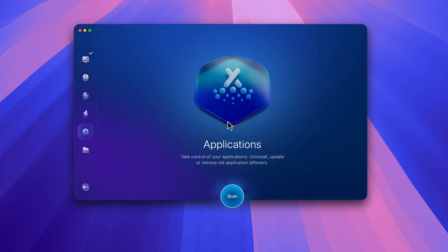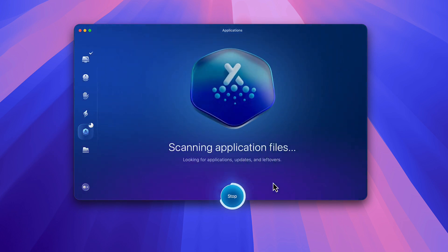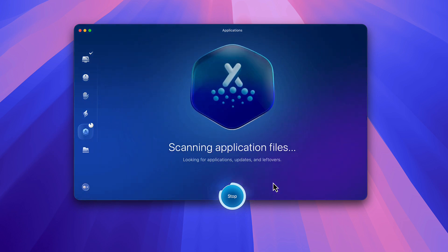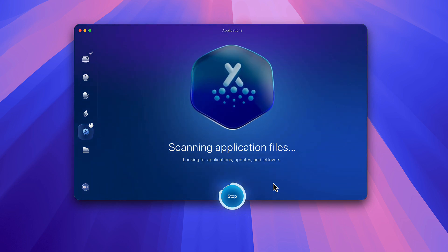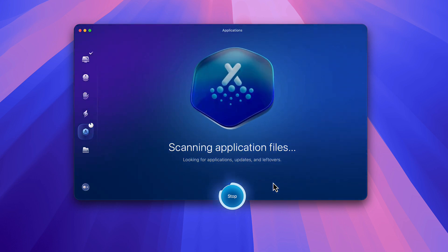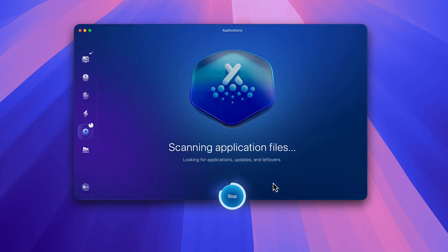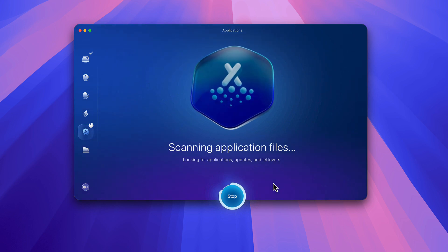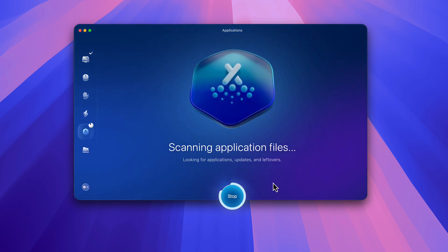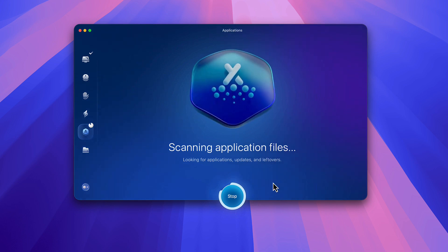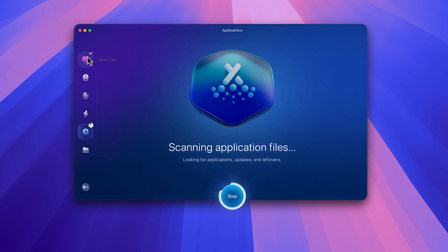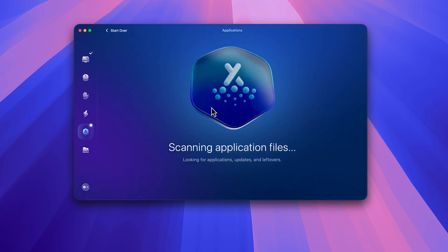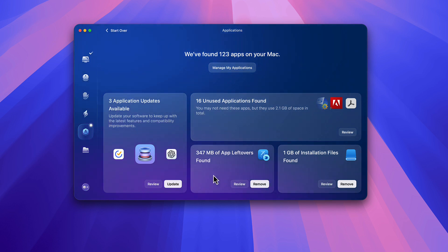Now I'd also like to show you the Applications section. We'll scan this quickly — I want to show you some cool things in there, because a lot of times when you delete stuff out of your Applications folder it leaves behind leftovers that need to be taken care of. I shouldn't have any since I just ran Smart Cleaning, but occasionally I go in here separately — maybe once a week. And it says I've got three application updates.